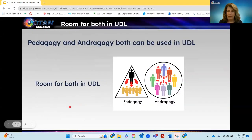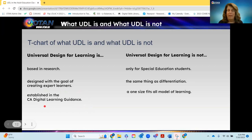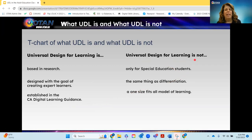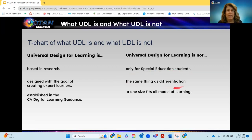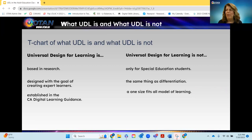Let's chat about what UDL is and what UDL isn't. Universal Design for Learning is based in research, designed with the goal of creating expert learners, and is established in the California Digital Learning Guideline, Chapter 2. It is NOT only for special education students — remember, our students come in with both visible and invisible barriers. It is not the same as differentiation and is not a one-size-fits-all model of learning. We know that one-size-fits-all didn't work — the first time our reading scores went down as a nation was evidence of that.